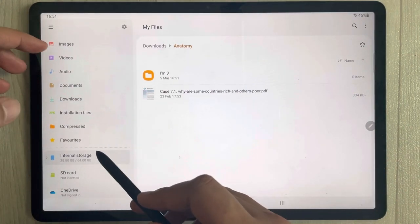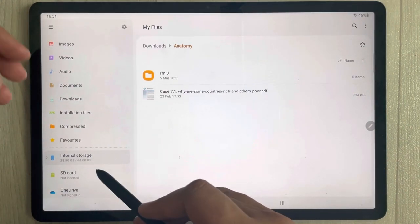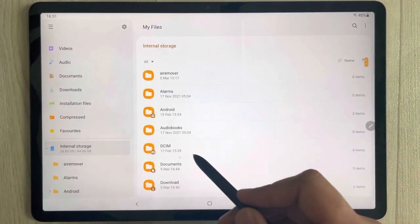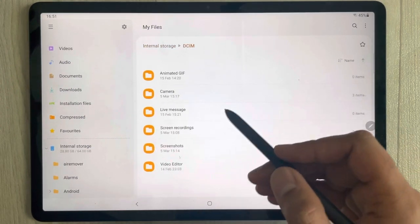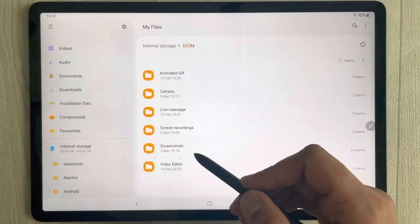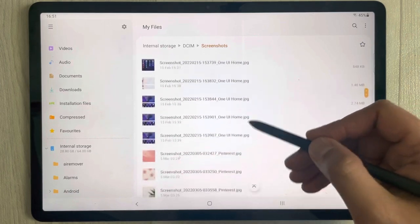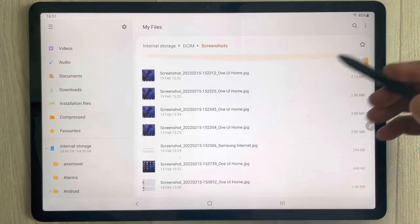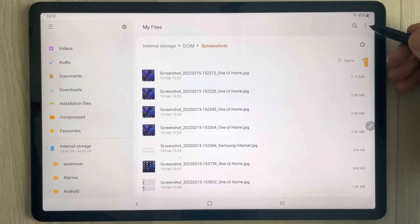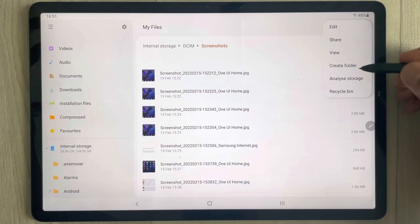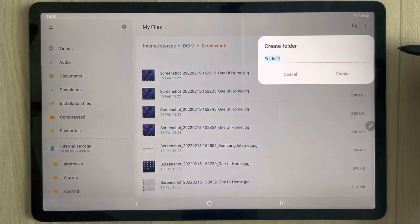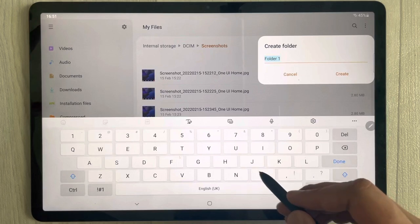The same way you can create folders for images. Come into DCIM and then go to Screenshots. Here you can see different screenshots, and if you want, you can also create a folder here.